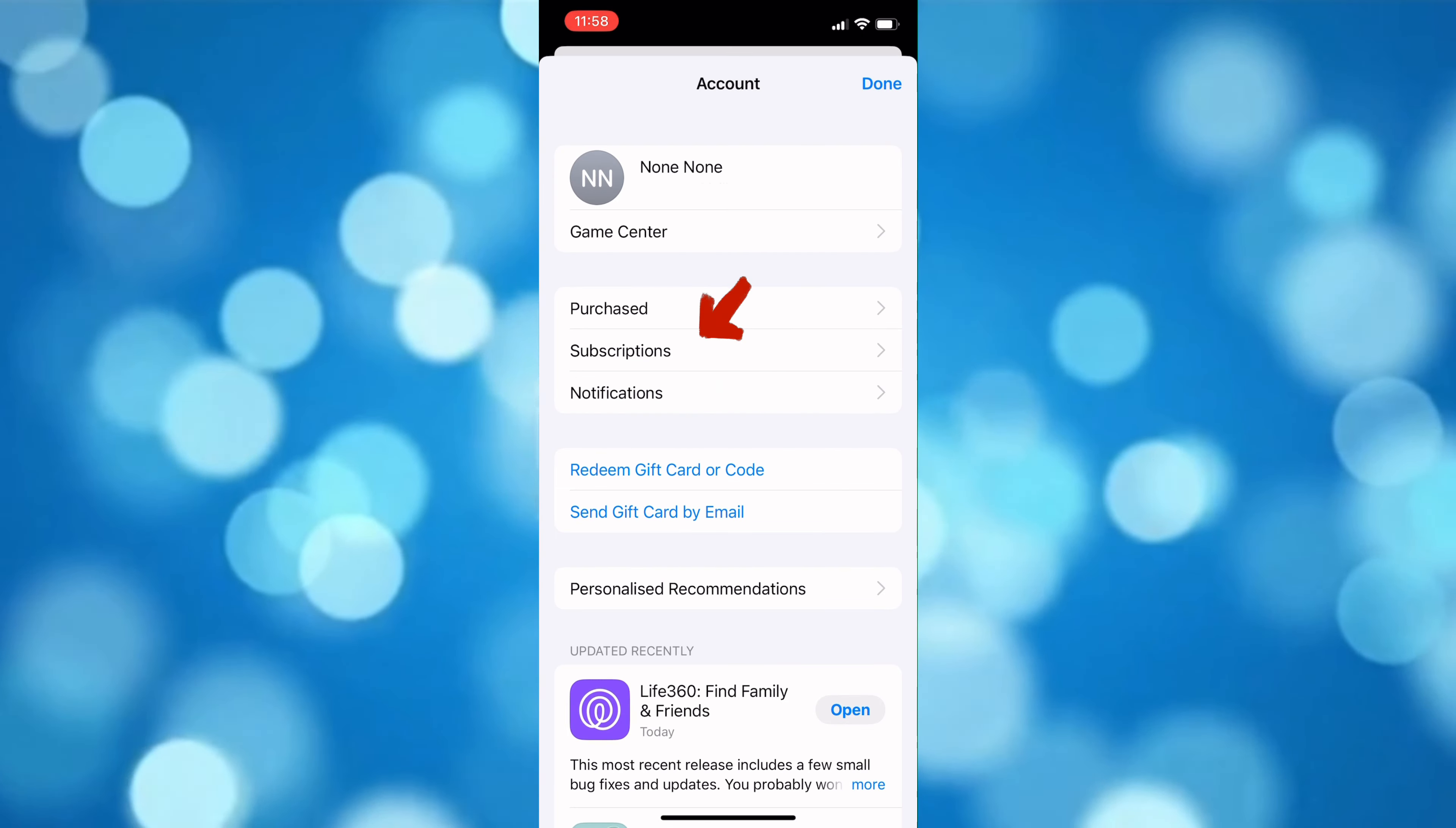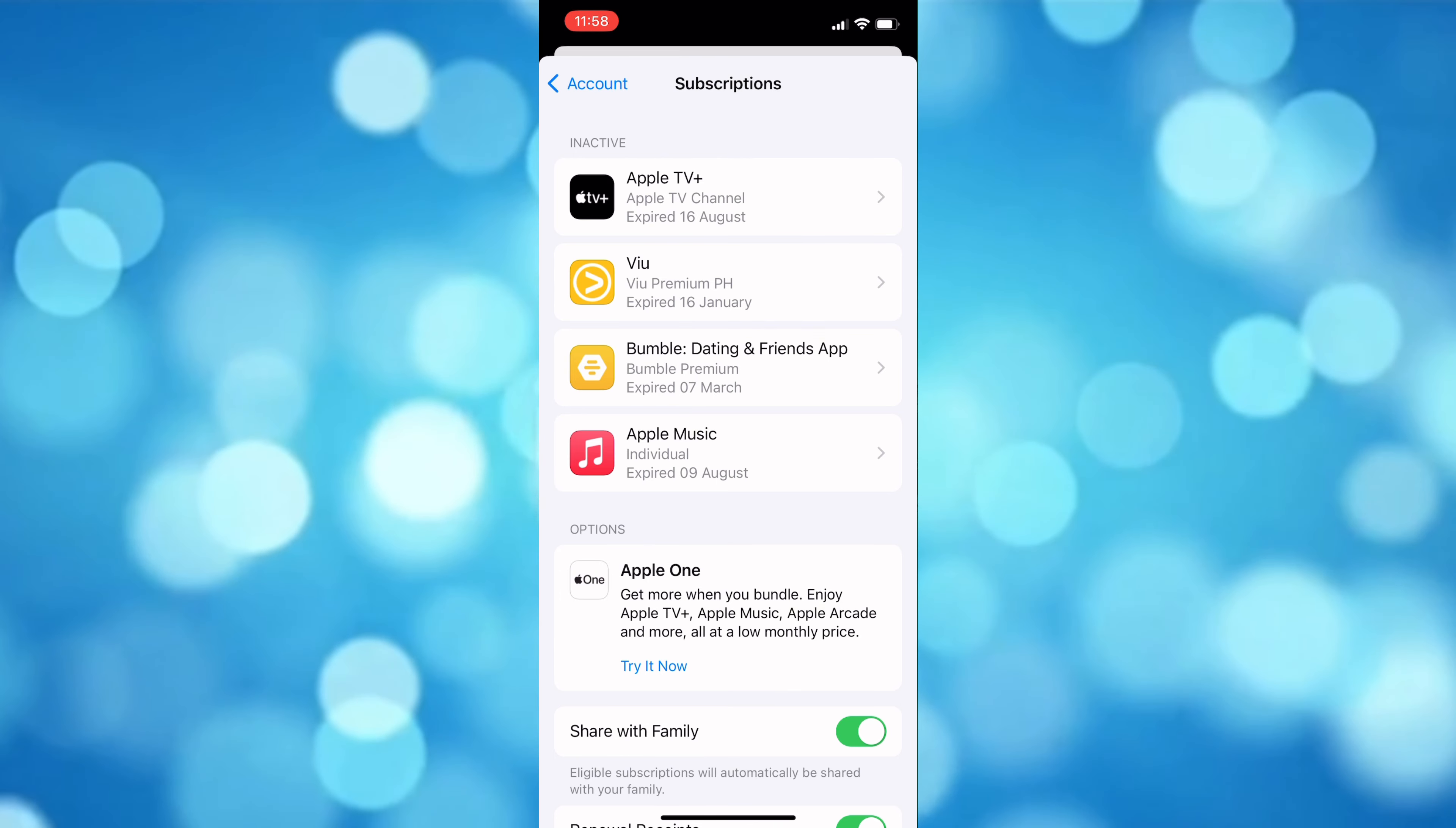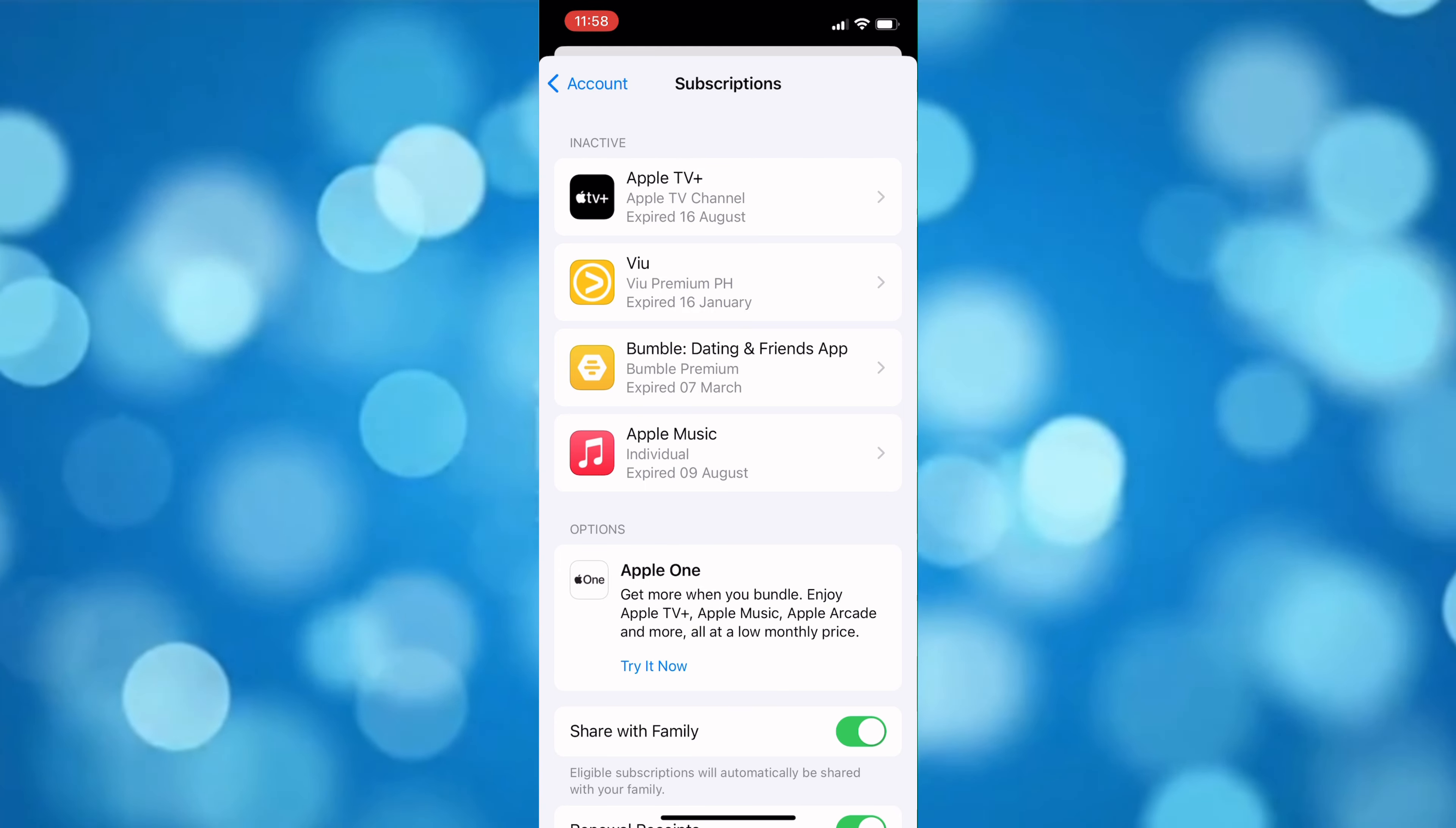Now in here, you will see the active subscriptions that you have, including CapCut, which will show on the screen the details of your subscription including its renewal date. Now to cancel it...